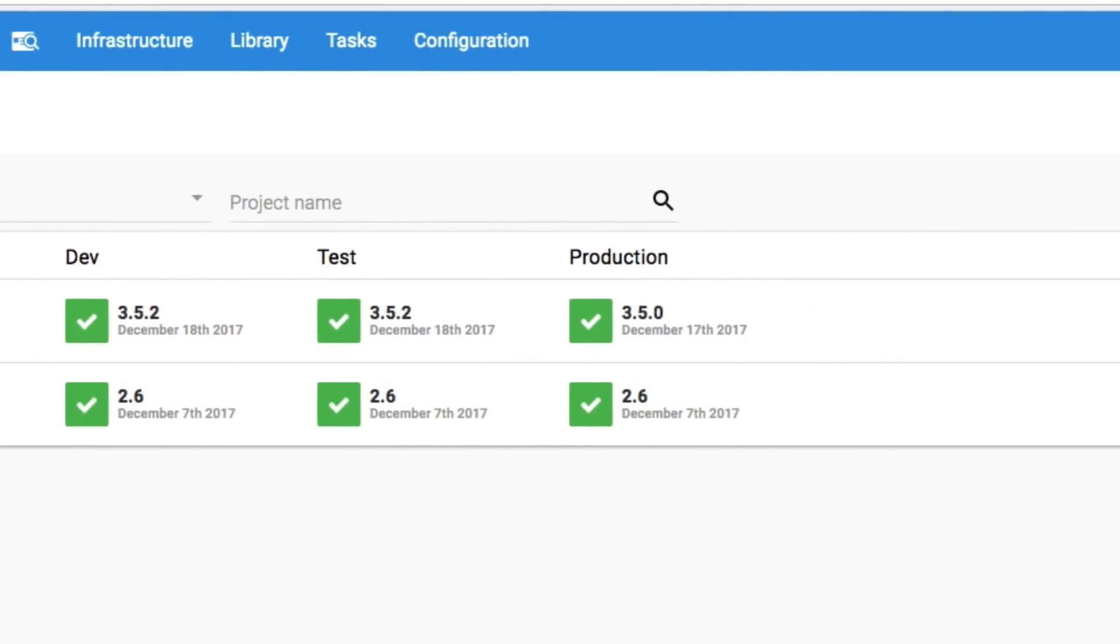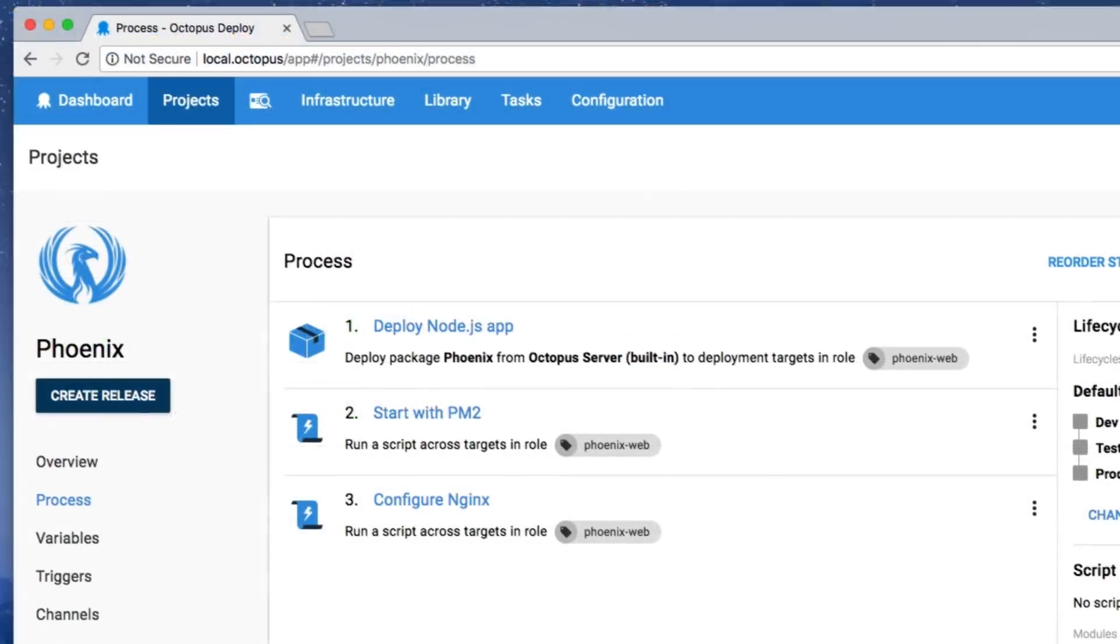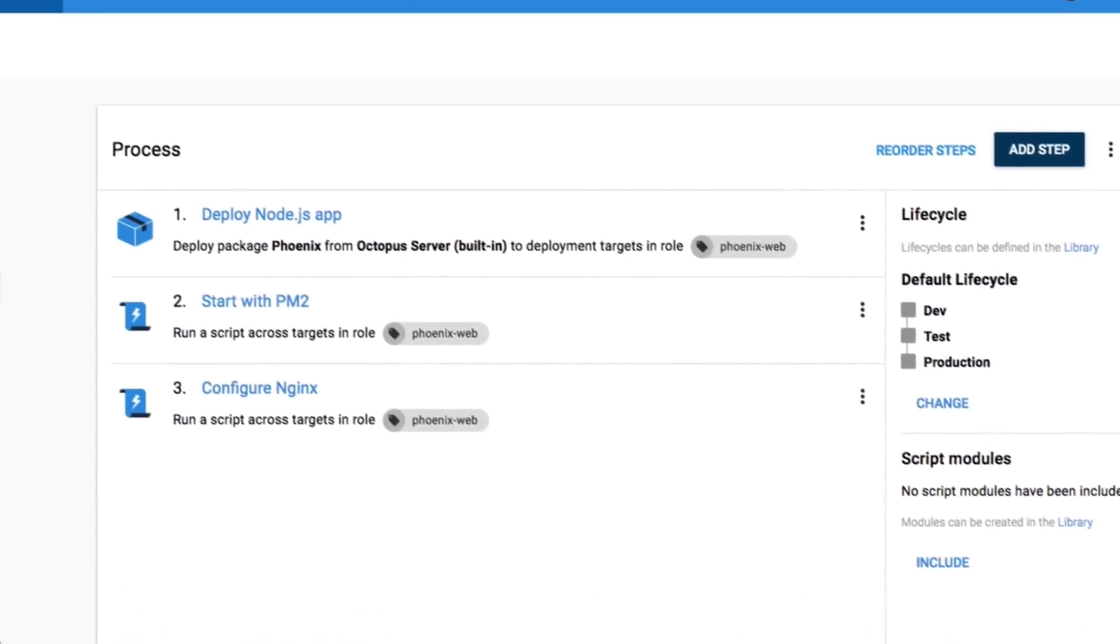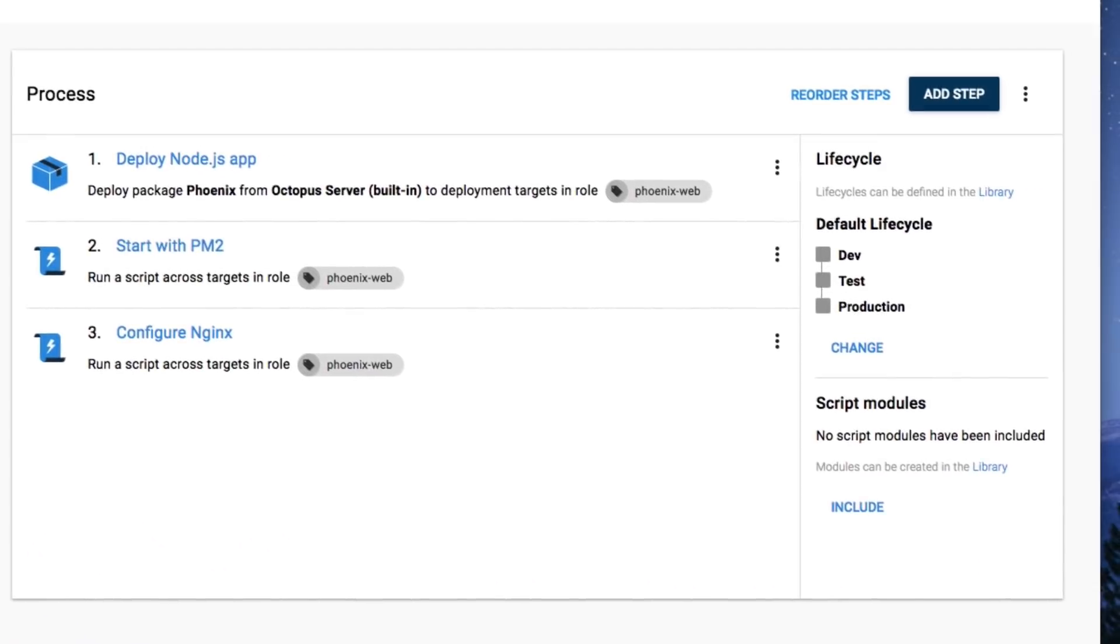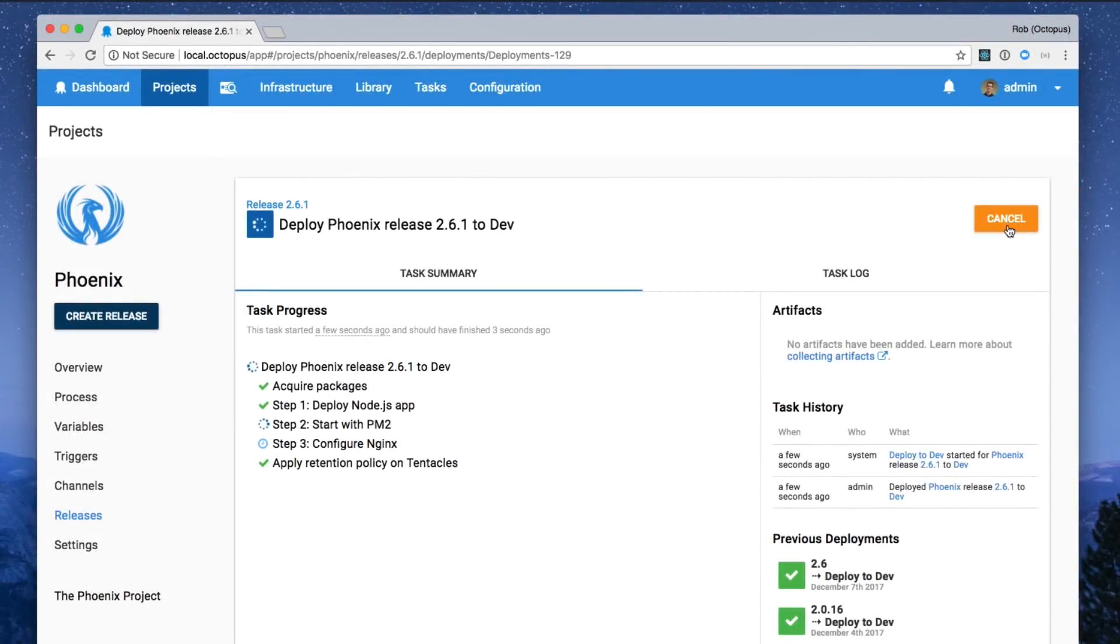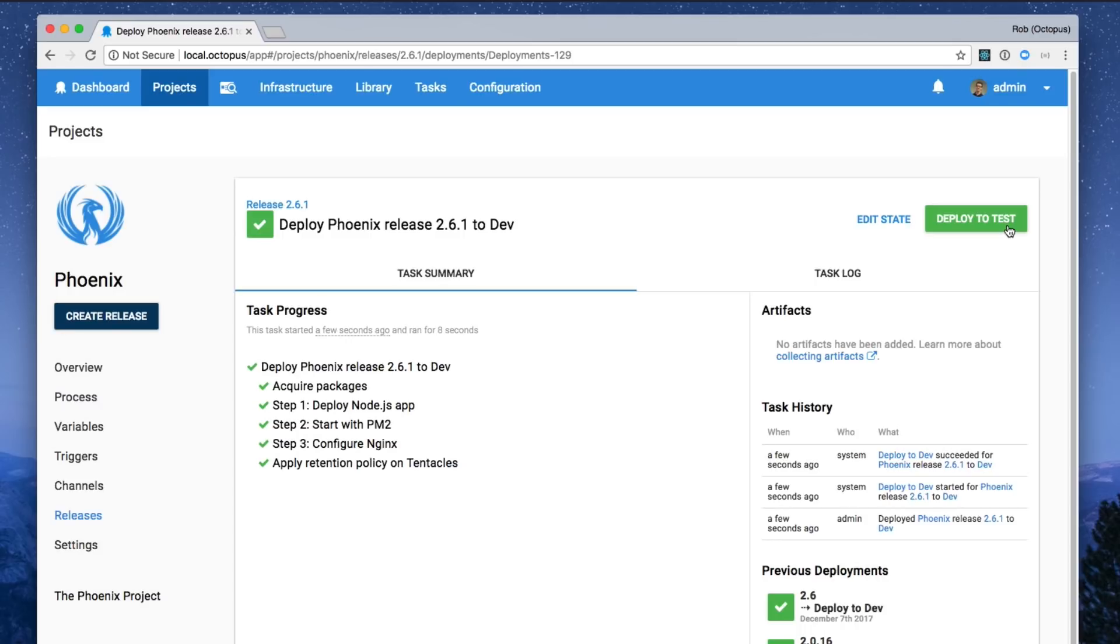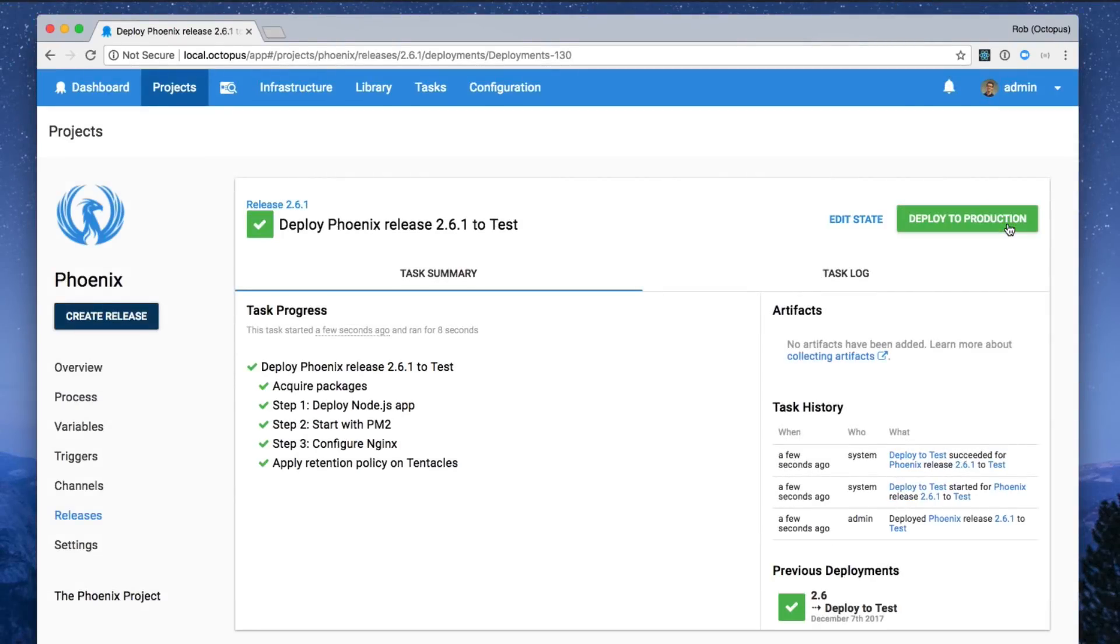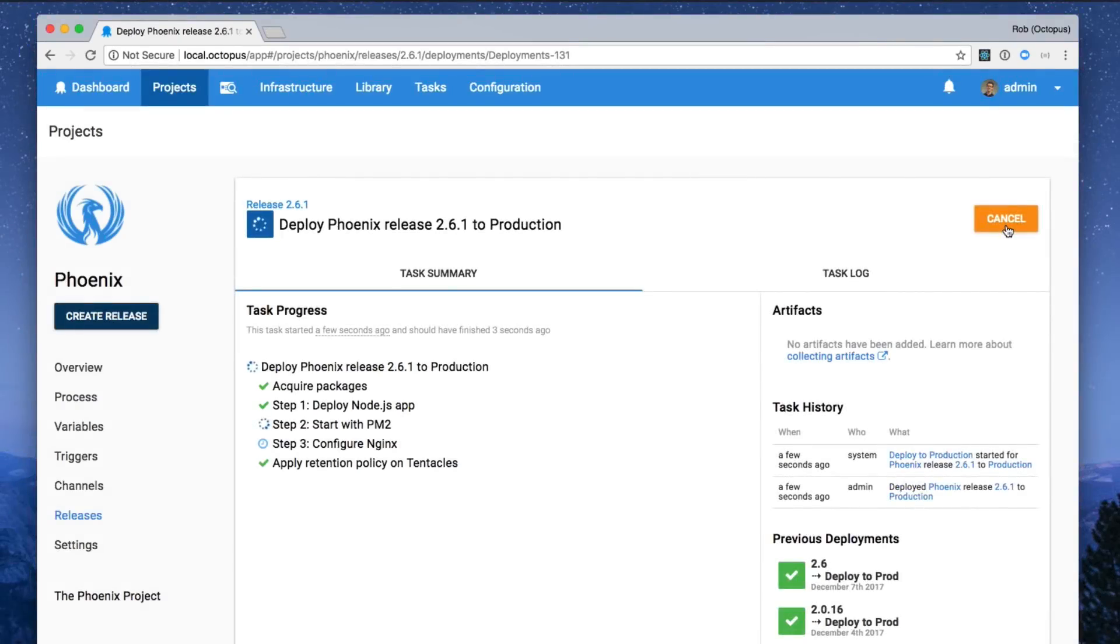Octopus is solely focused on deploying your apps and services. It's designed to make it easy to automate the deployment of your projects and deploy them over and over, whenever you want.